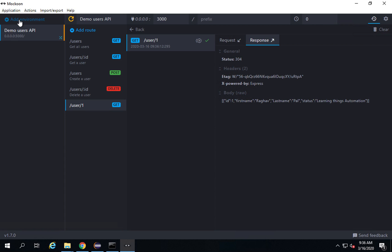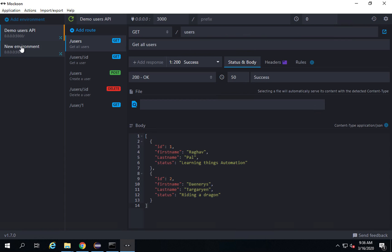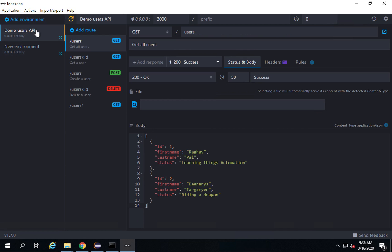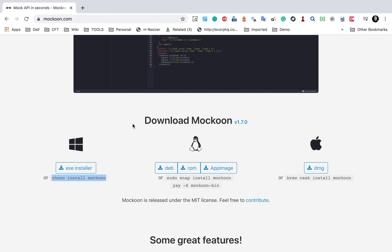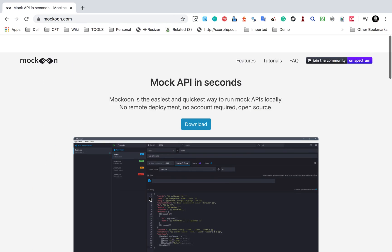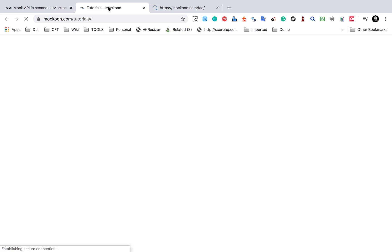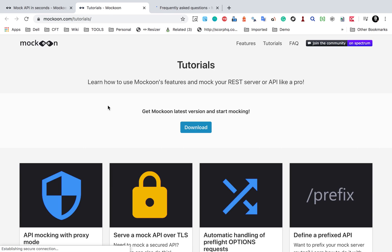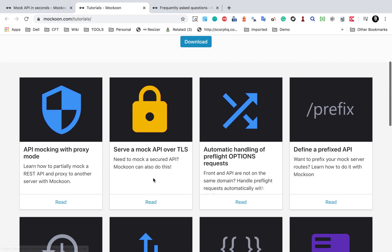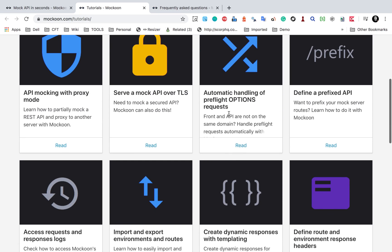If you want to create more environments, you can create more environments like this and you can have different environments in different APIs. Then you can also test these APIs on any testing tool like Postman or SOAP UI or Rest Assured. All this you can do with Mockoon. This is very easy and straightforward. If you go to the tutorials on Mockoon website, we have FAQ section as well here. Here are some good tutorials that you can see how you can mock API with proxy, how you can do it over TLS.